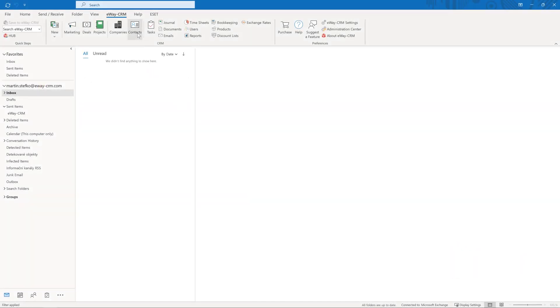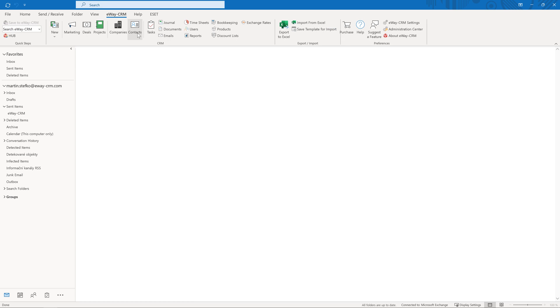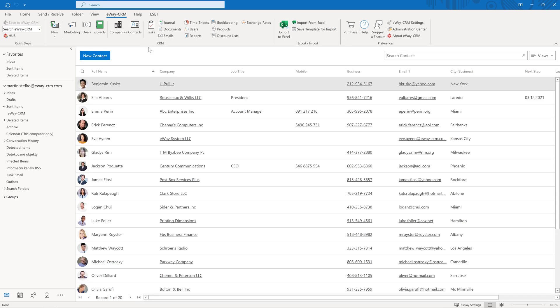If you click on any module, a table with the sorted data will open. You can sort and filter the data by many parameters, but this will be the topic of one of the next videos.